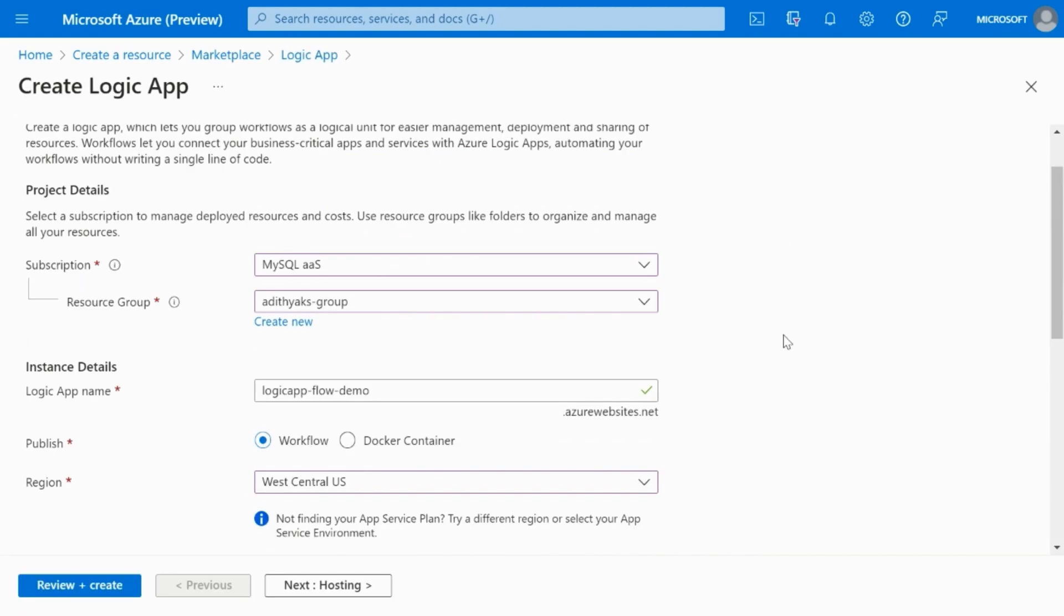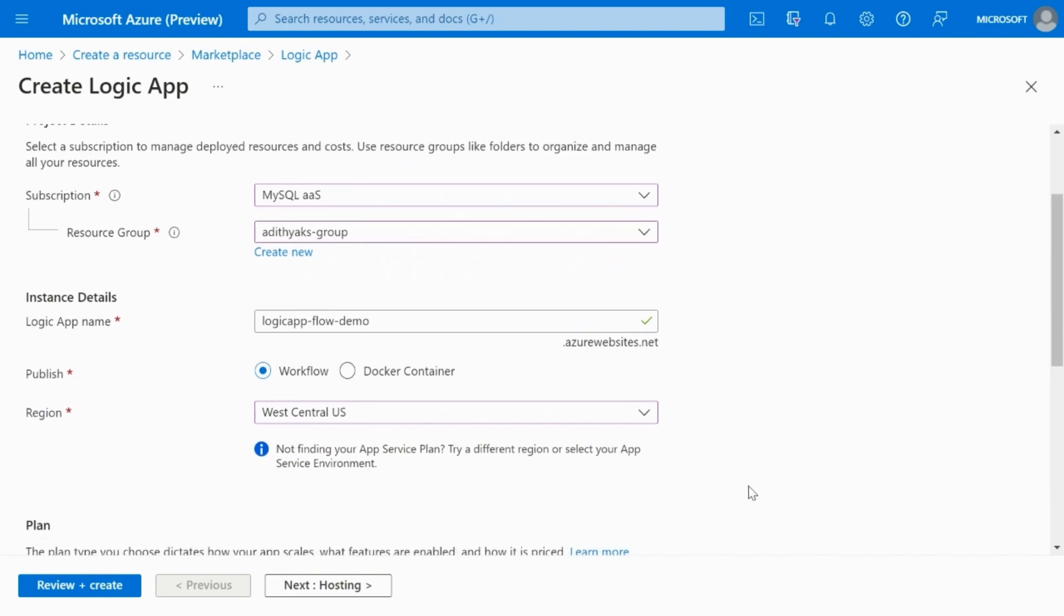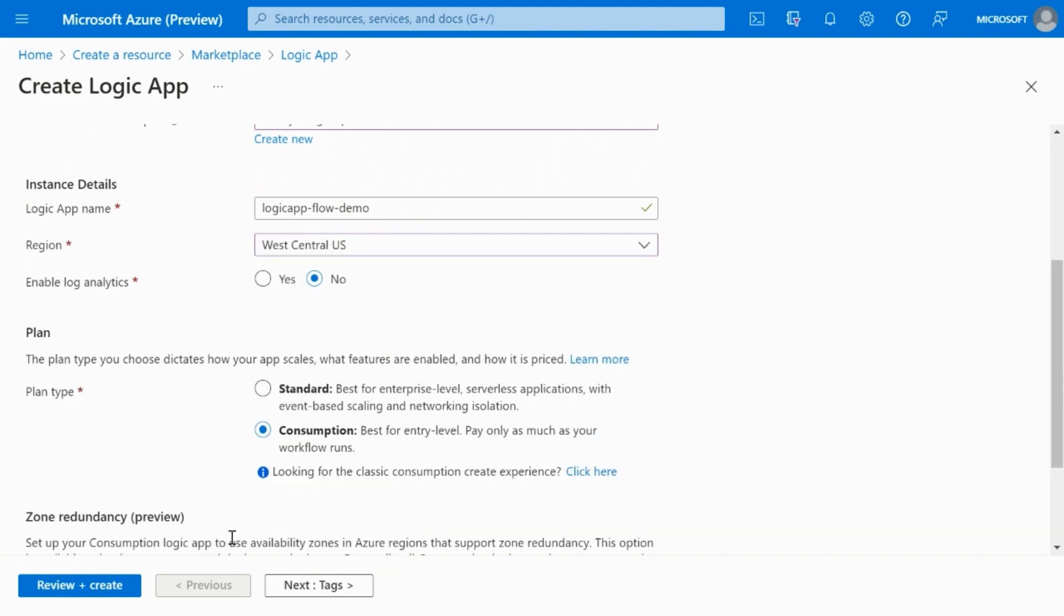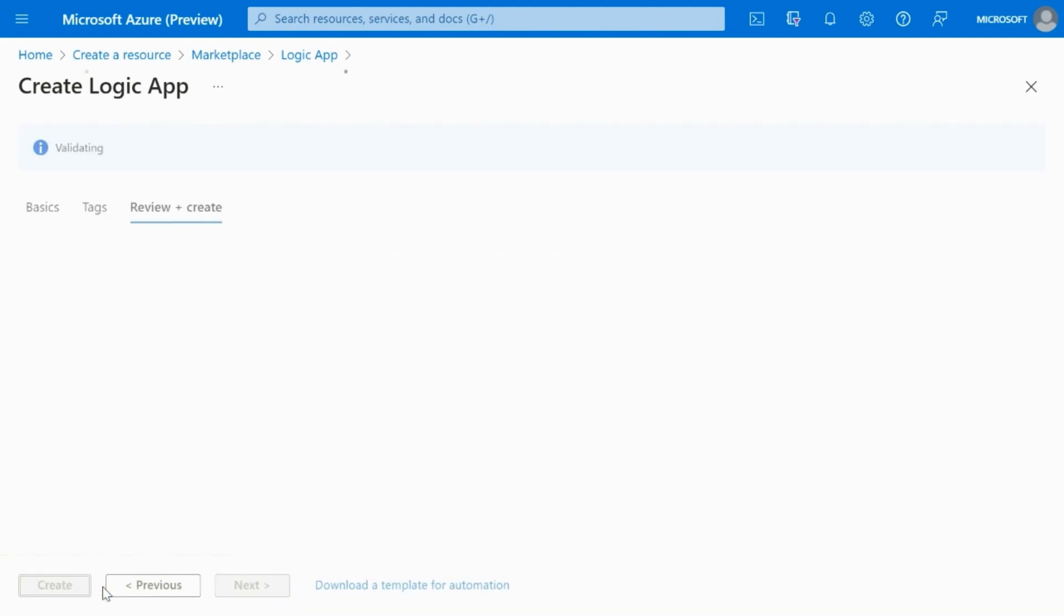Provide the subscription, resource group, and the other details that are required. Now, in the plan type, choose consumption. Review and create the logic app.